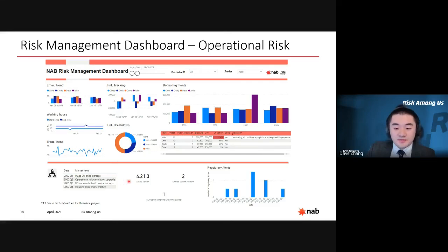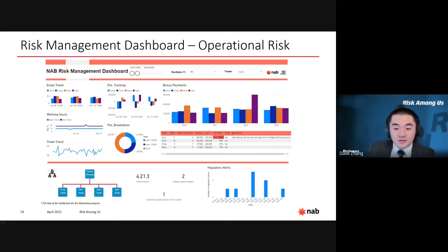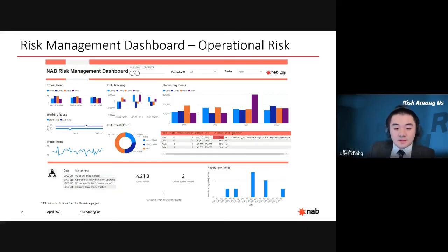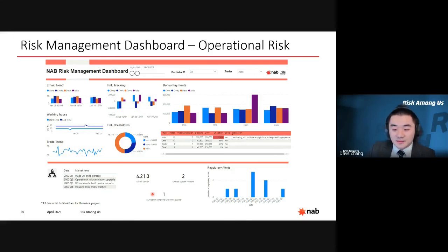The second part covers business environment factors. You can click a small icon to show the organization chart for the currency options desk. The market news table summarizes important quarterly changes in the external business environment. Three additional fields show the current model version in use, unfixed system problems, and the number of system errors in the quarter. The last column shows regulatory alerts, indicating how many alerts the desk received from the regulator.